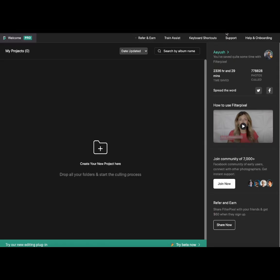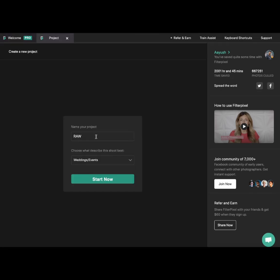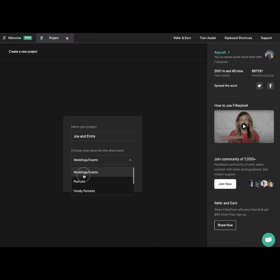Let me show you how FilterPixel works. As you open the app, the first thing you have to do is create a new project. You can create the project by clicking the button here, or you can drag and drop the folder containing your raw files or JPEGs. Once you drag and drop the folder, you name the project — so let's say the name is Joe and Emily — then choose the genre that represents this shoot the best. I'm going to choose Wedding and Events and then click Start Now.